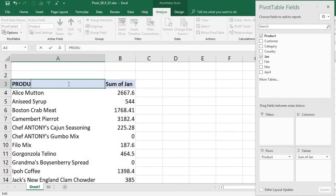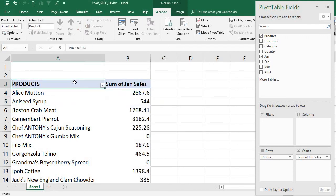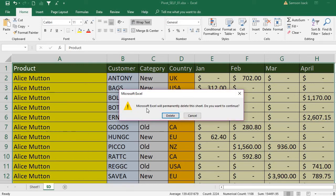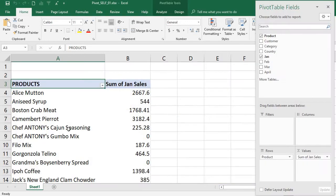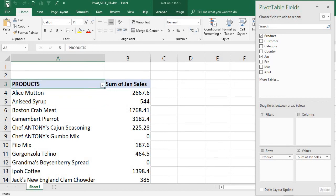I have products and January sales set up in the pivot table. Now I'll delete the source data sheet. Excel says 'Microsoft Excel will permanently delete this sheet — do you want to continue?' Yes. Before deleting, if your source data is valuable, copy it and keep it in a different workbook for reference, because once you delete it you cannot get the data back.